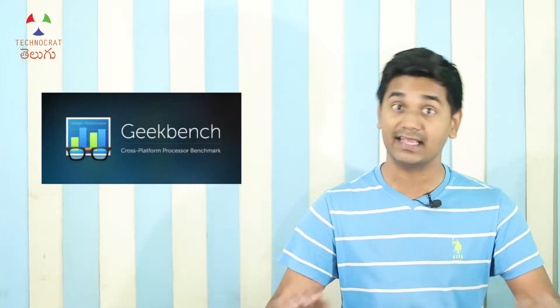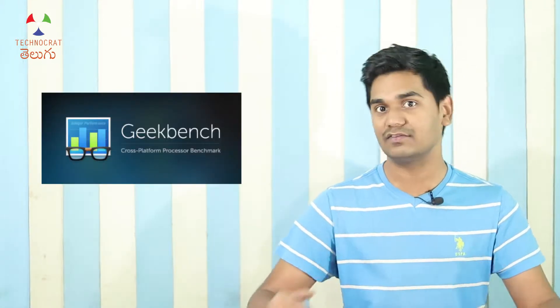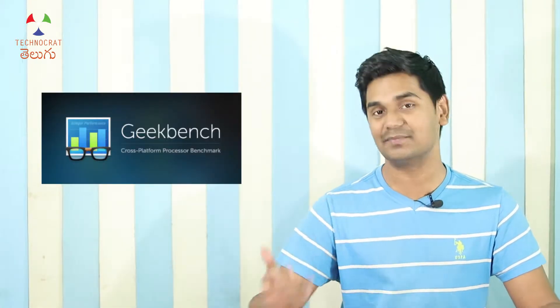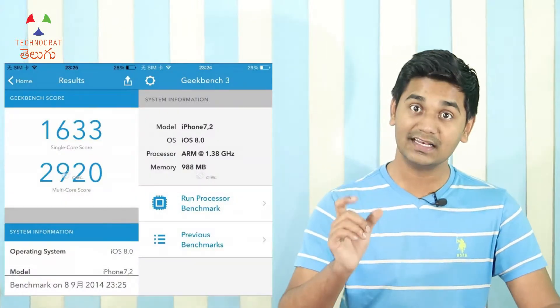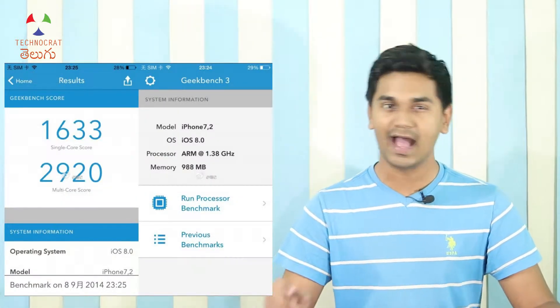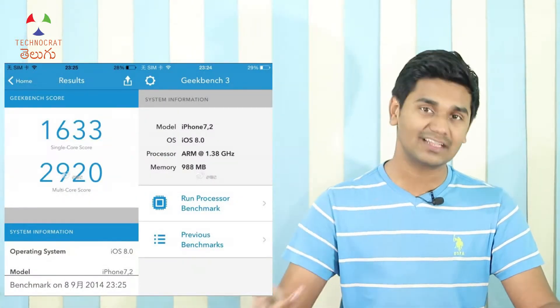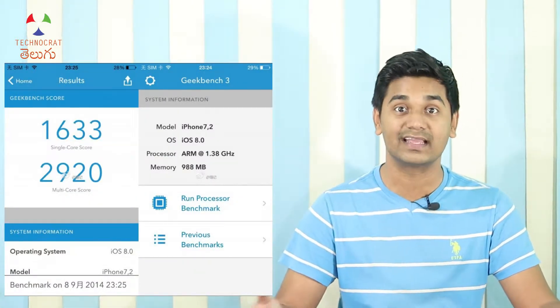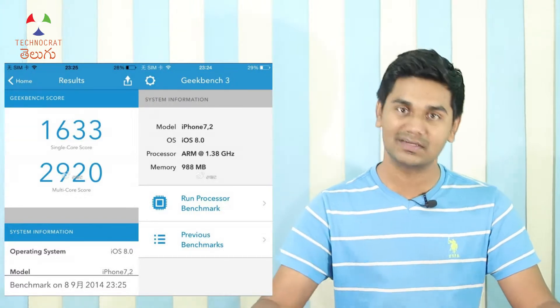If you look at any YouTube video or any website, you will see Geekbench mentioned. If you install it on your phone, you will see the numbers and scores for your device.